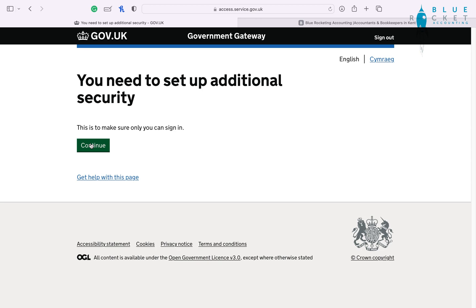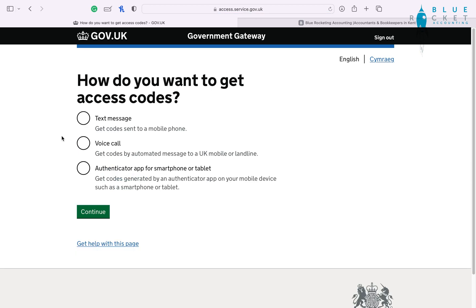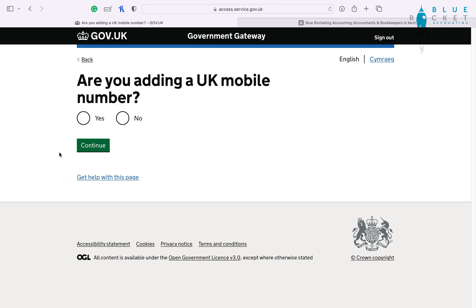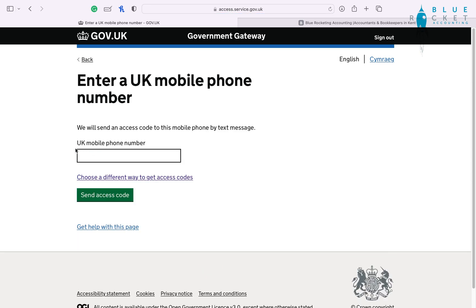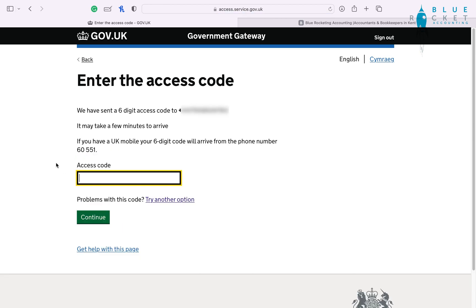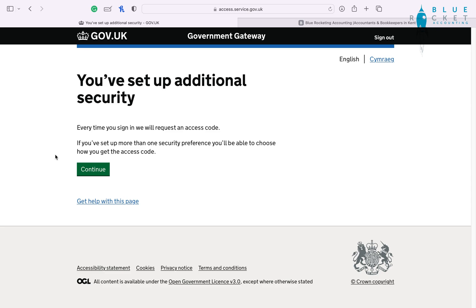It's asking us for more security checks — here we're going to be setting up our two-factor authentication. You can do this in multiple ways, but in our case we're going to use text message, and it's going to send a code to our mobile phone so it can verify that it's us. The more modern version is using an authentication app. Once we've set up our two-factor authentication, we're going to press continue.